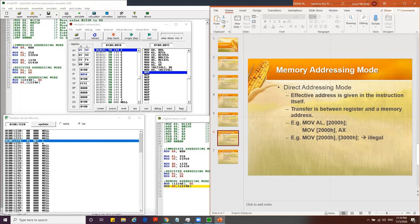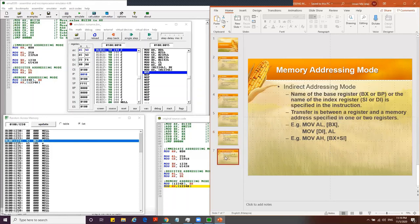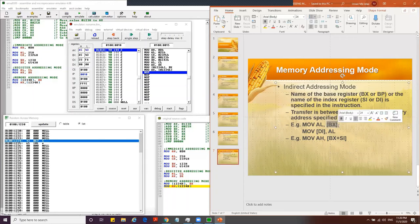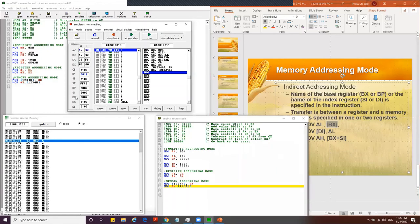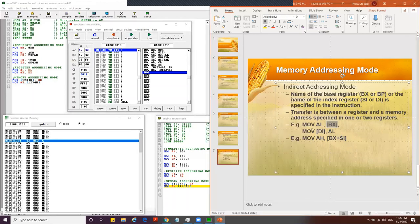Indirect addressing uses a register to hold the address of the memory location. For example, using DI (destination index register) as an indirect address. When you move using [BX] or [DI], the register contains the memory address. It cannot be only register-to-register — it must involve a register pointing to memory.